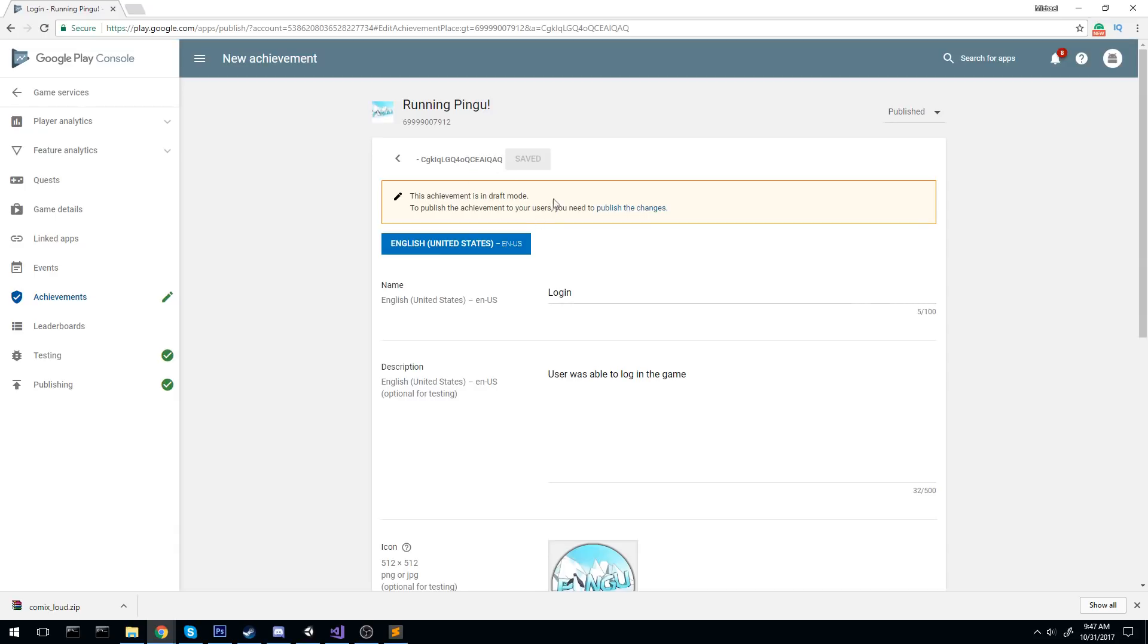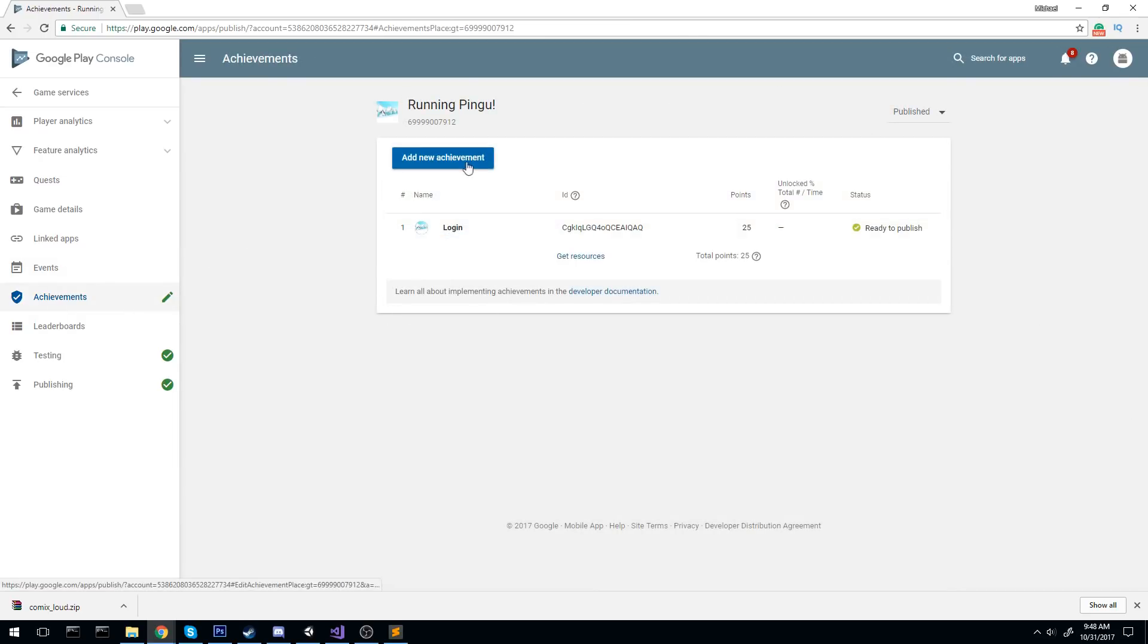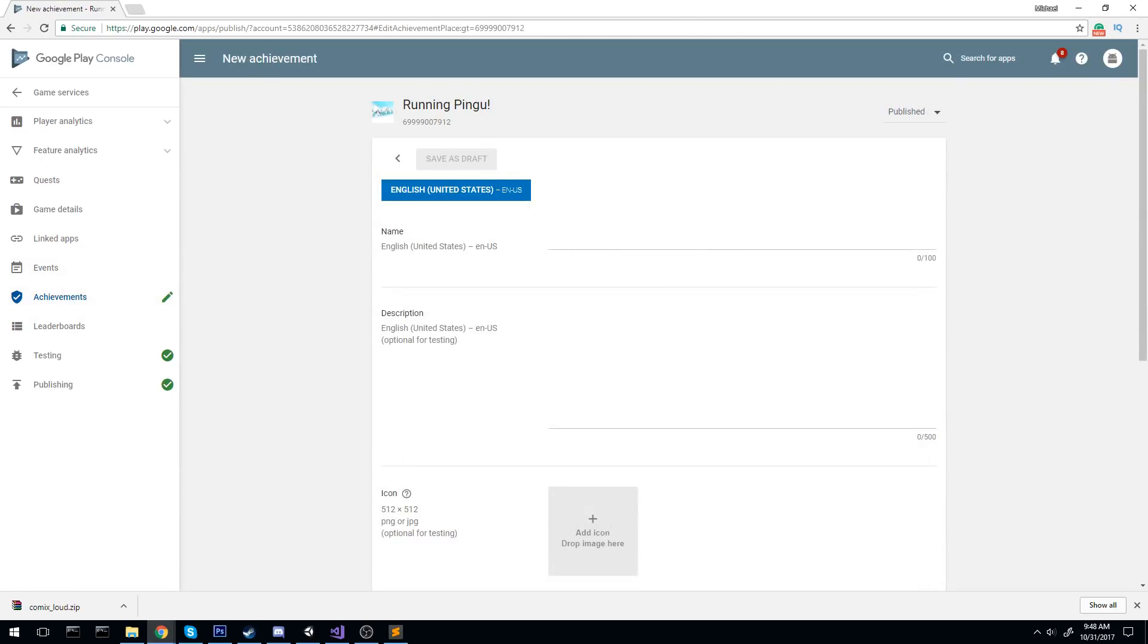So that is it for this Achievement. Let's go ahead and see if we can publish it because right now this Achievement is in draft mode. To publish the Achievement to your user, you need to publish the changes. I'm going to go offline just a little bit and complete the rest of the Achievement. So I'll be right back.